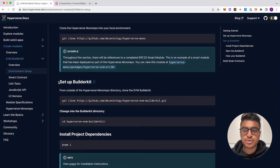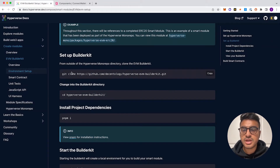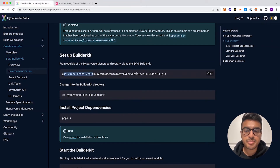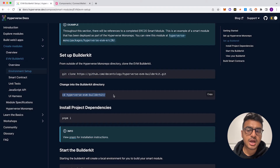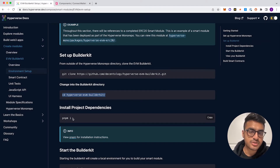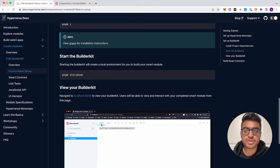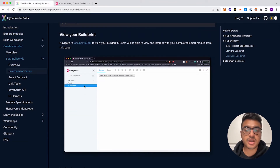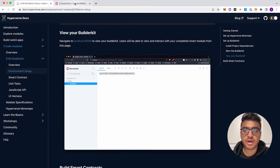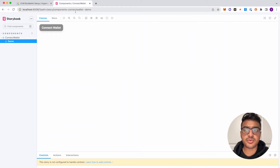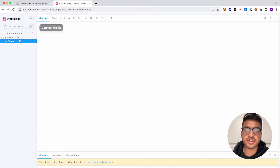The first thing you'll do is go to 'Setup Builder Kit.' You'll clone the Hyperverse EVM Builder Kit repo, go into the folder, and install all the dependencies using pnpm. Then you run Storybook, which will show an example of the connect wallet feature running on localhost 6006.